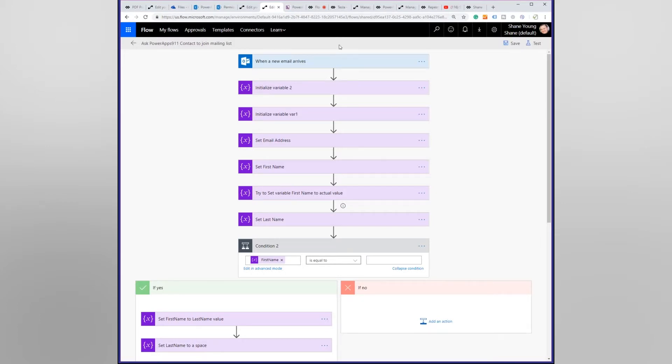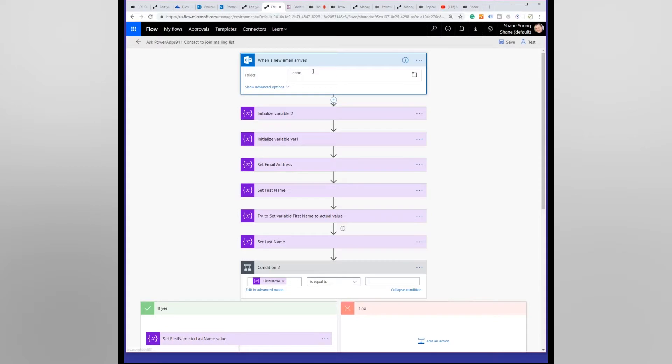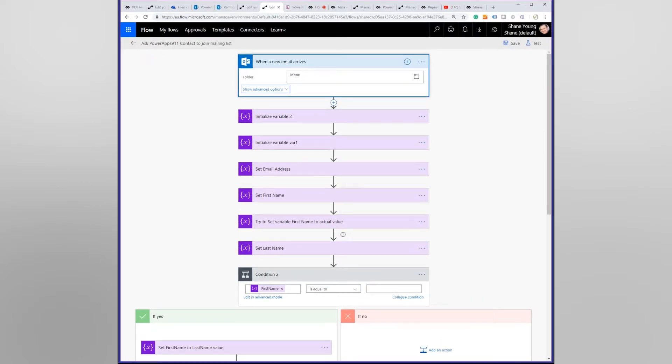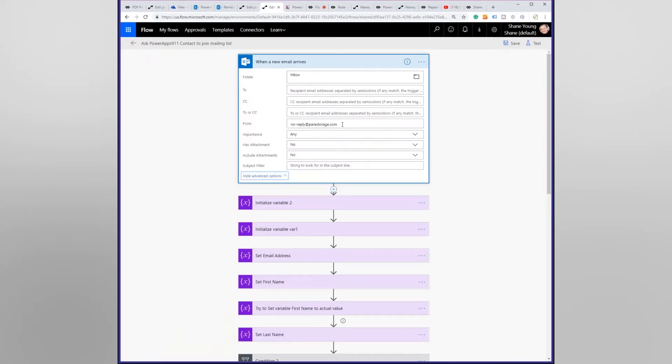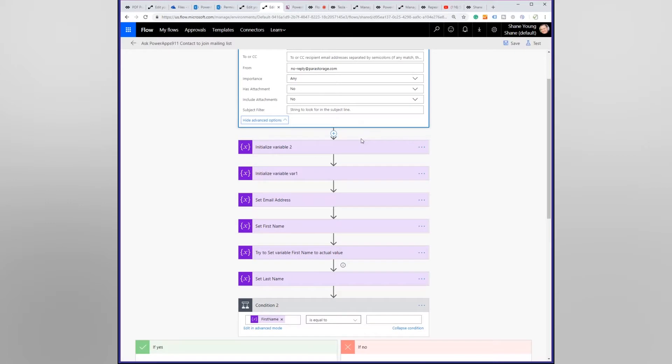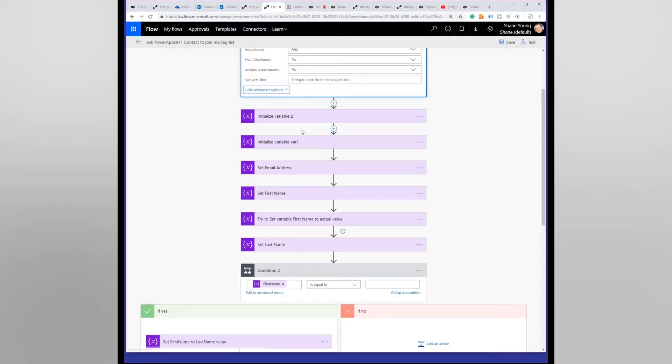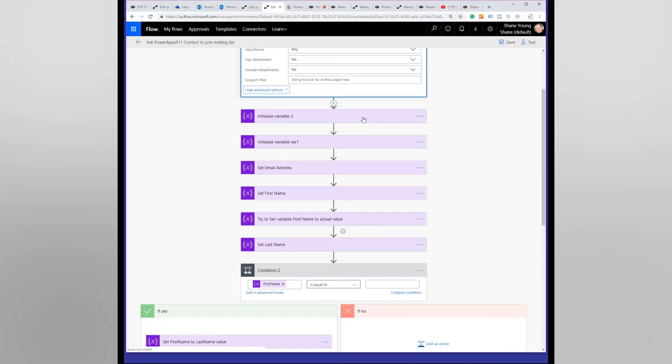So what I had to do was I had to say, alright, when a new email arrives in my inbox and it is from noreply@parastorage.com, because that's what the emails come in as, when those emails come in to me I want you to go off and do a whole bunch of really complicated work.